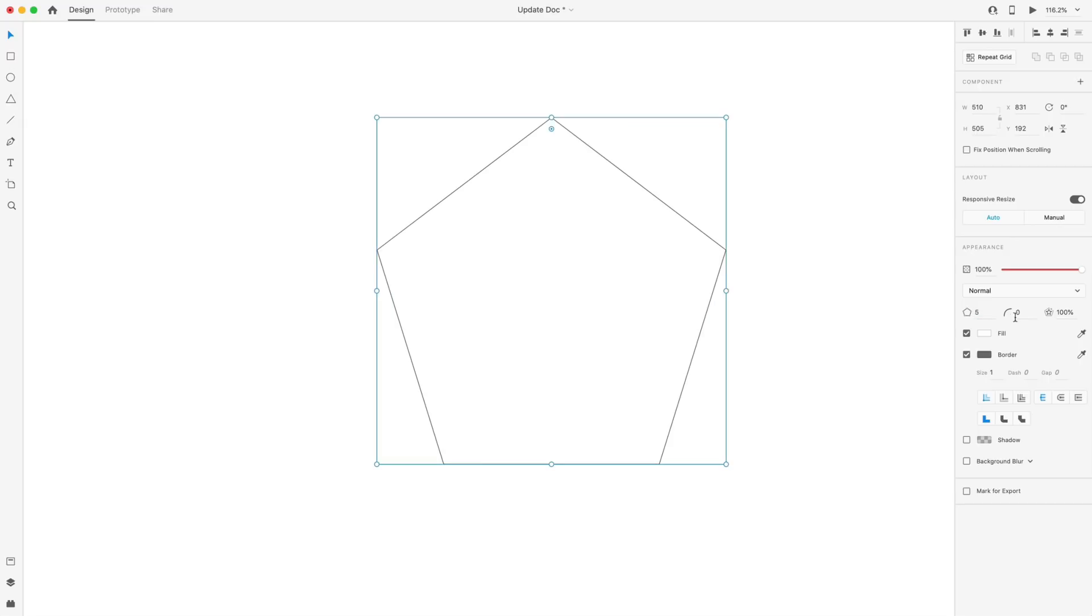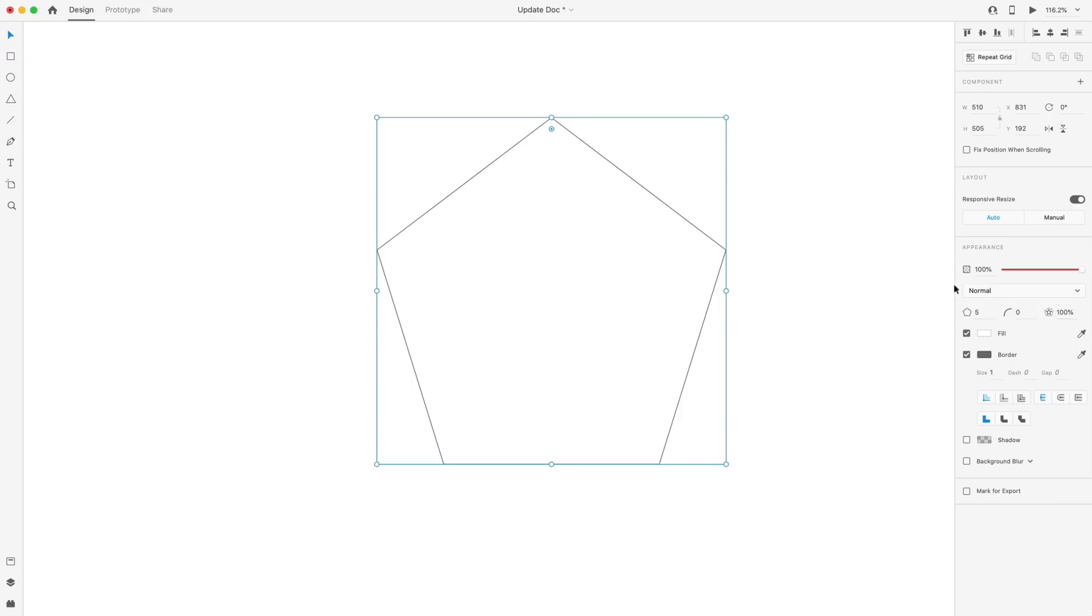I can adjust the number of sides like normal, set that to five, the border radius of each of the points. So I can drag that over here with this point, or I can adjust that here. But now we have this star ratio value. And what this is doing is you can see if I hover over the shape, there's a little point. And when I hover over that, there's a star icon.